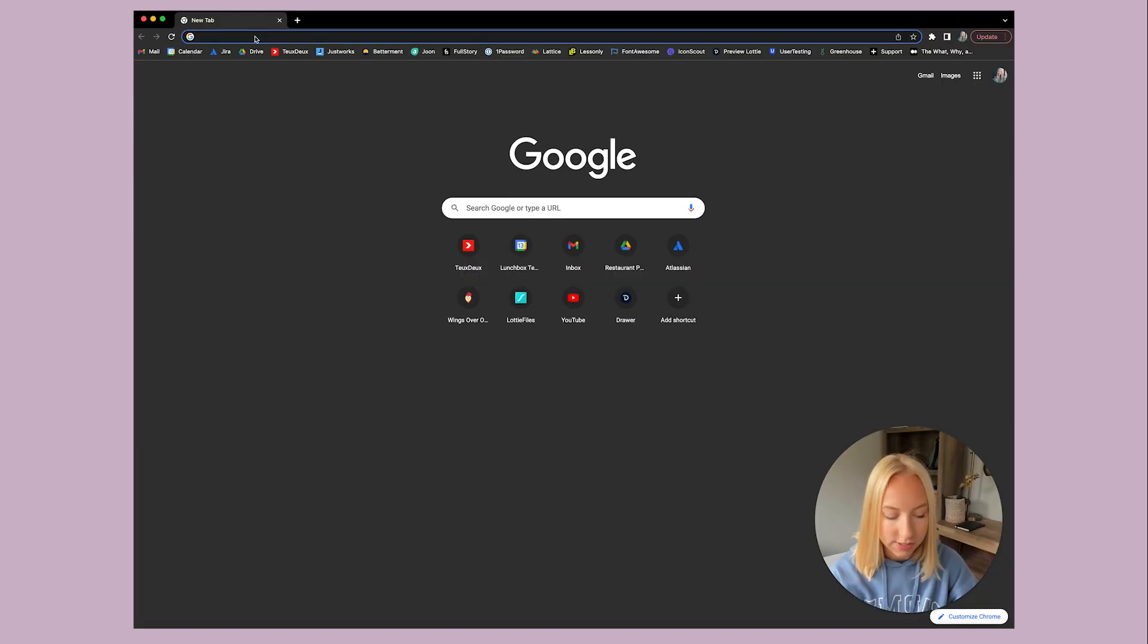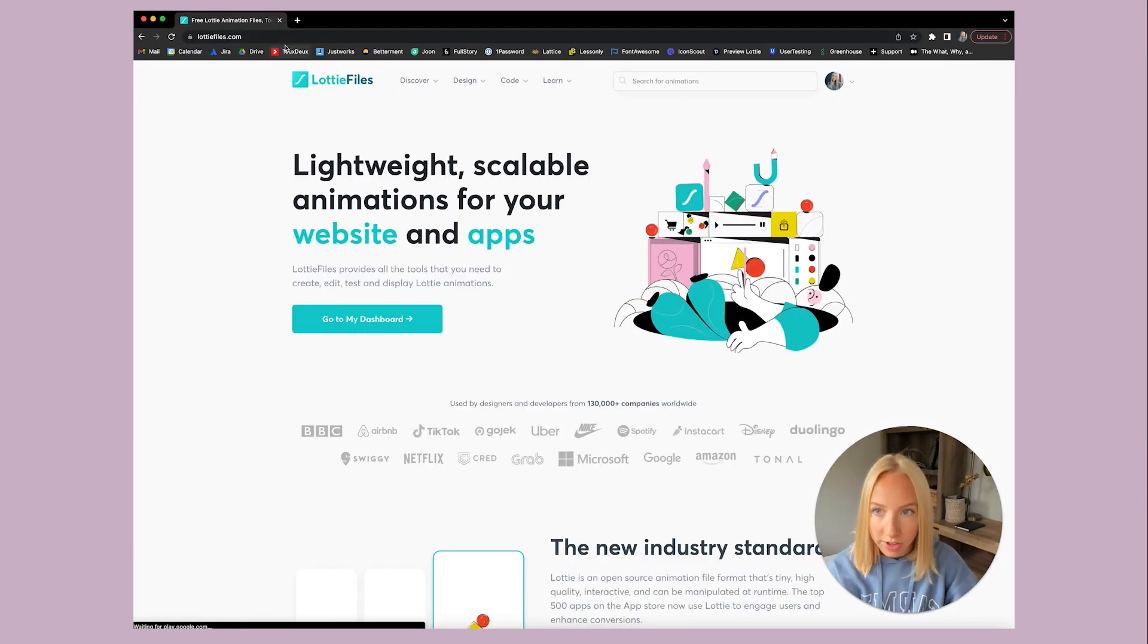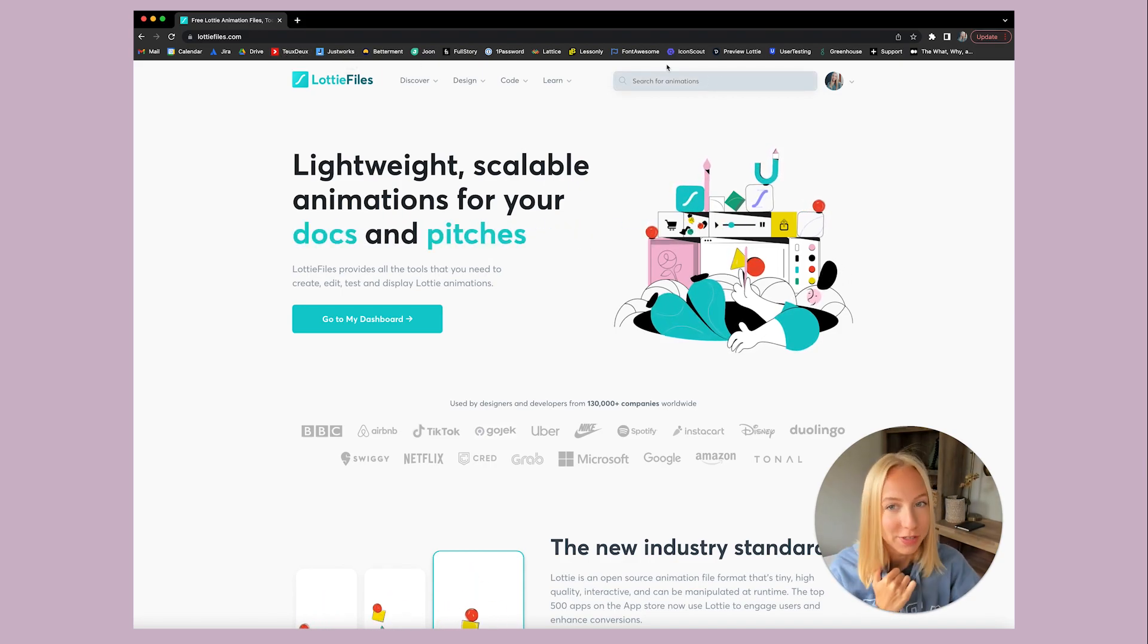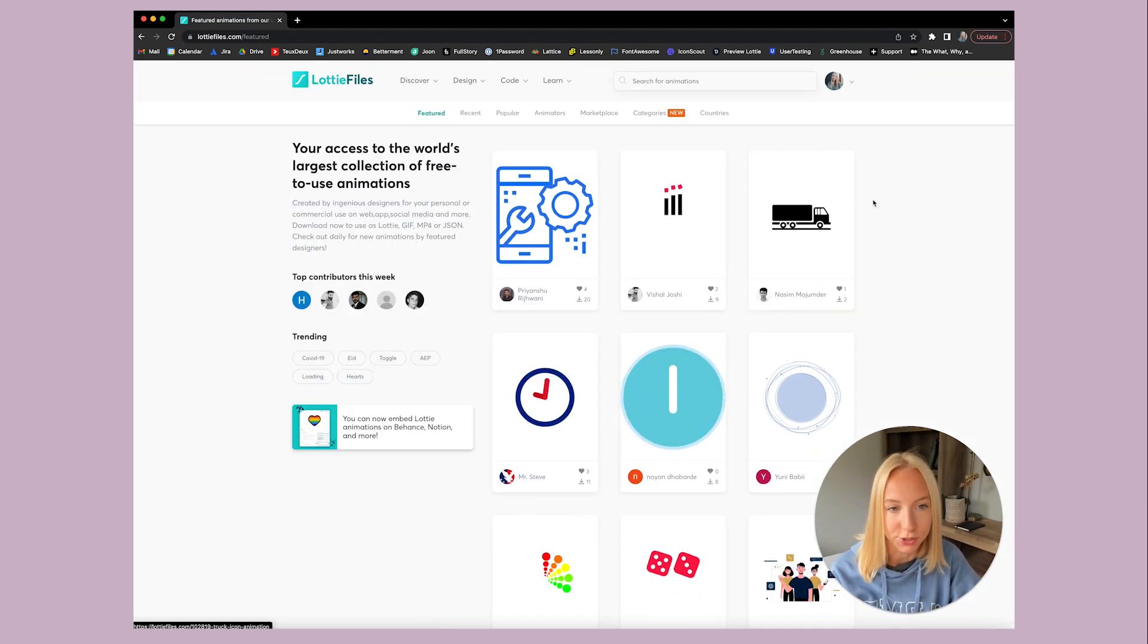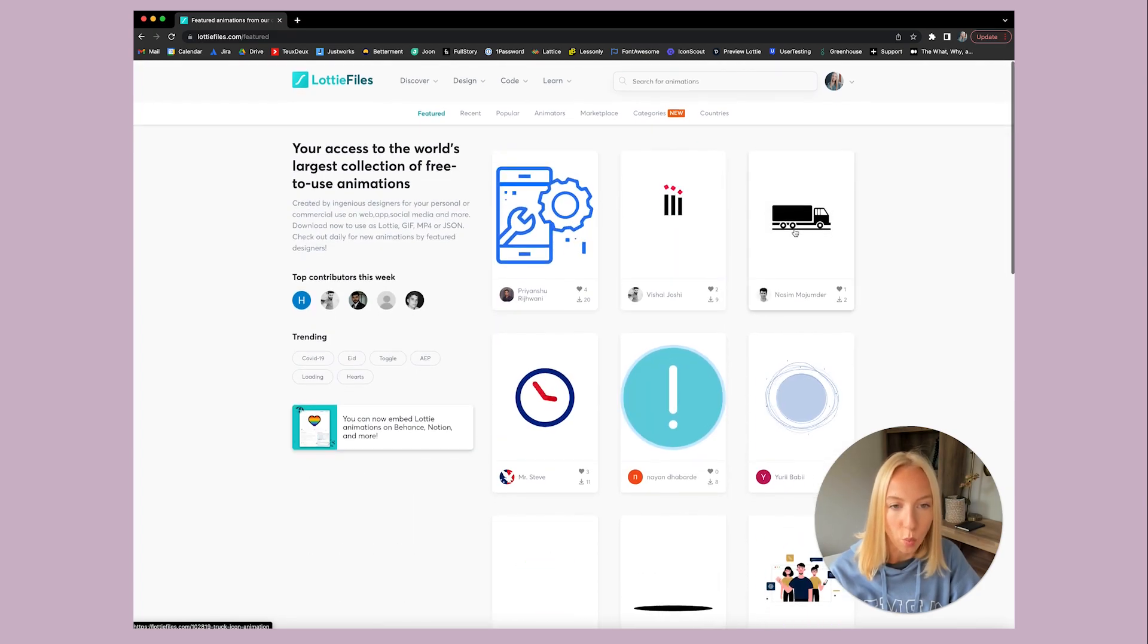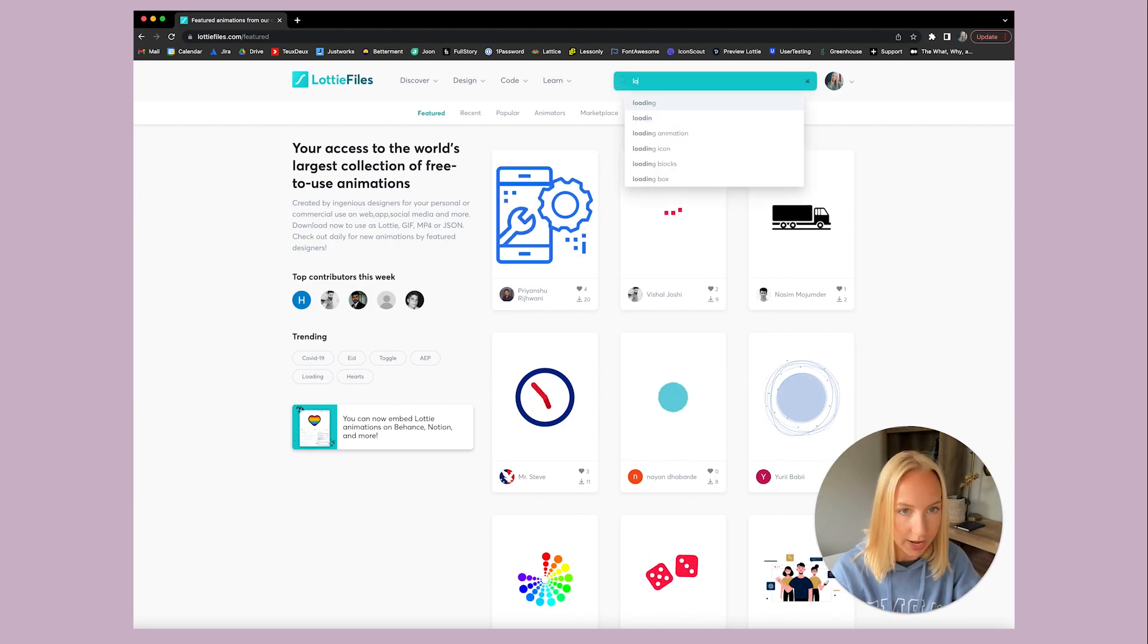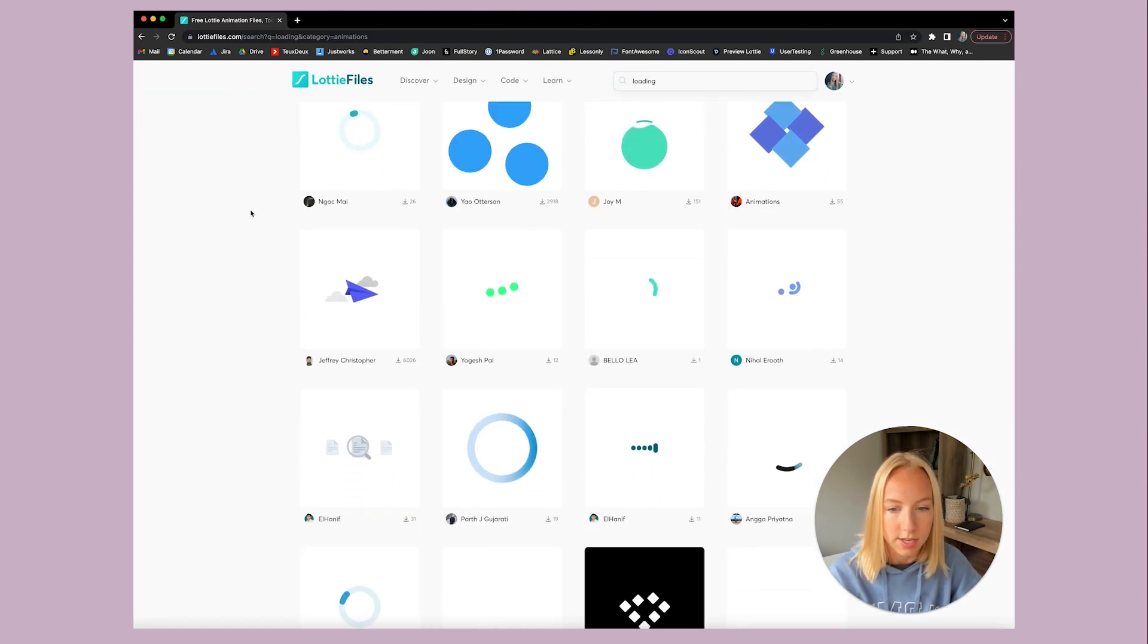Okay, so first let me show you where I go for all of my animations. It's called lottiefiles.com. And by the way, this is not sponsored. I always use the free ones. So if you go under discover and go to free animations, I'll sometimes start there. But let's decide exactly what we want to look for. So let's say we want to look for a loading animation. I'm just going to type in loading and see what we see here.